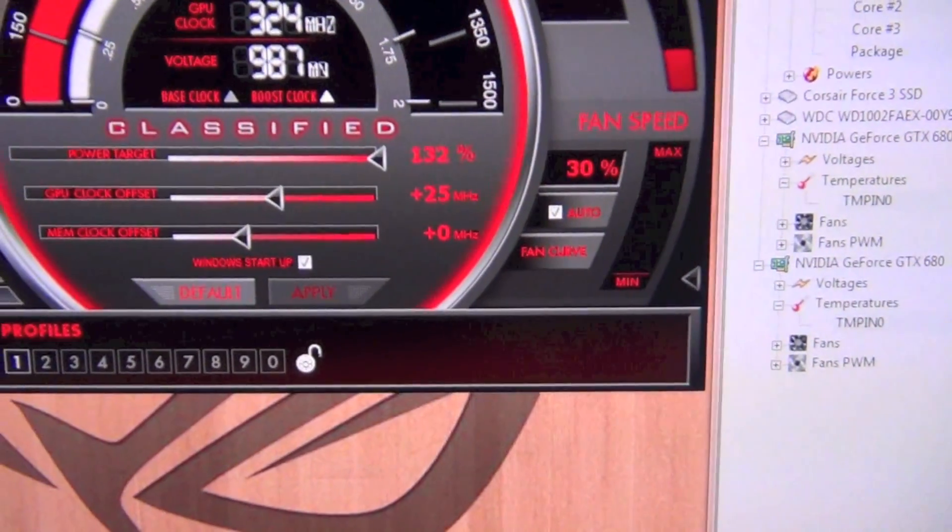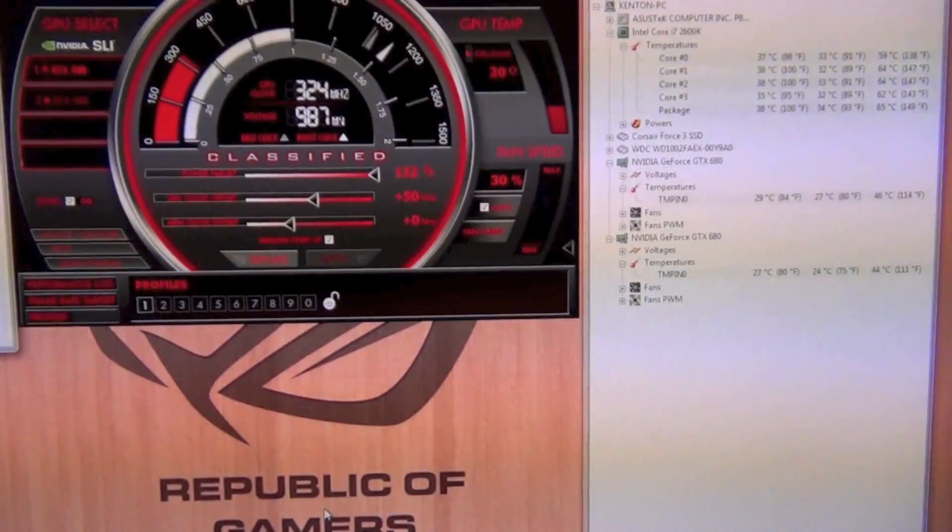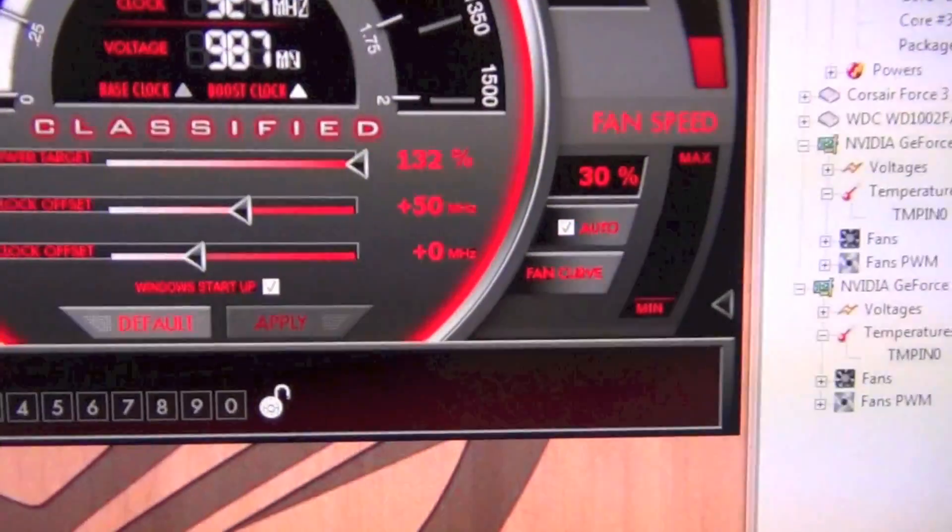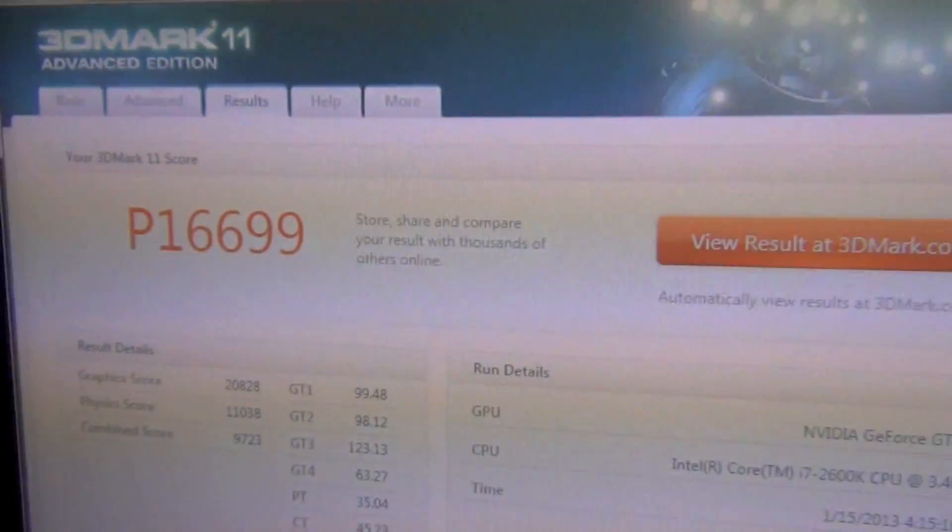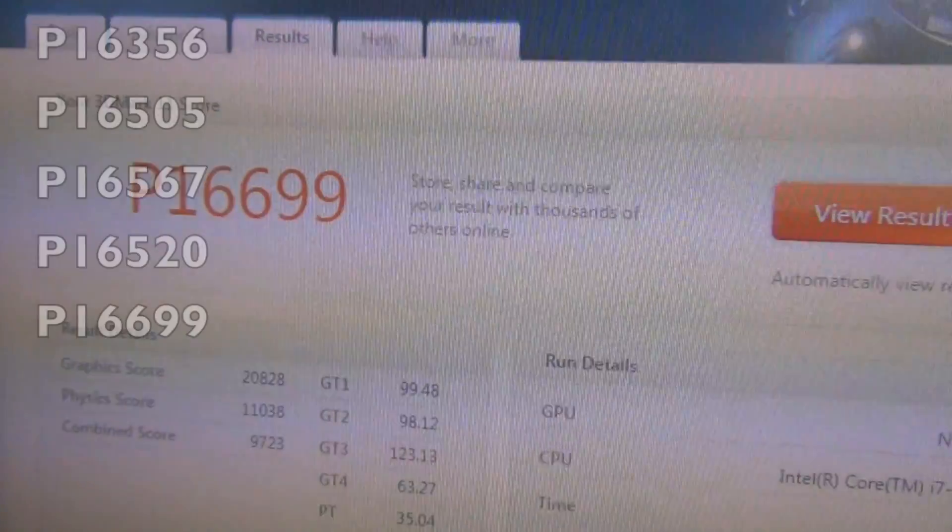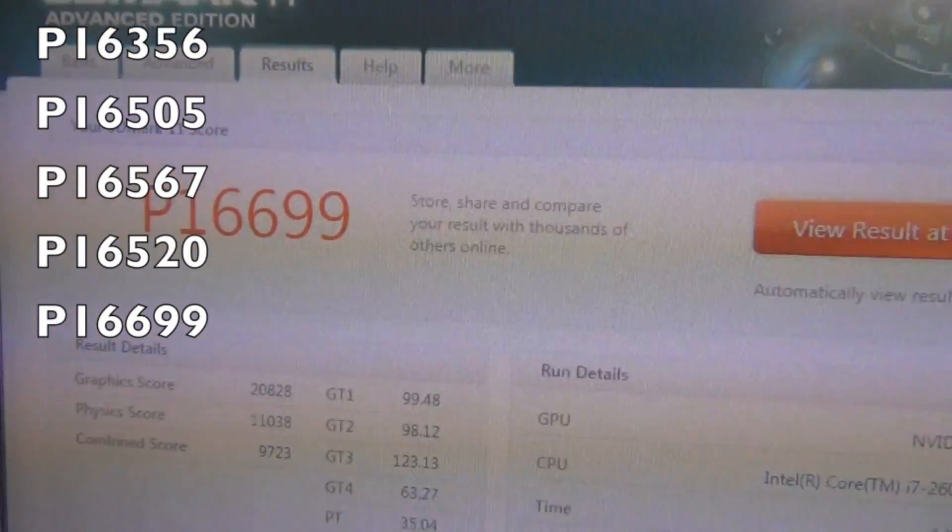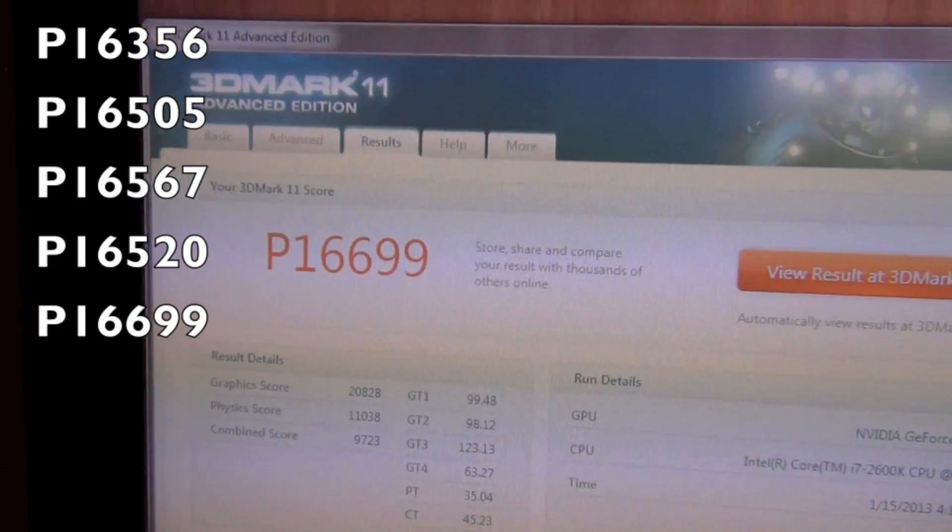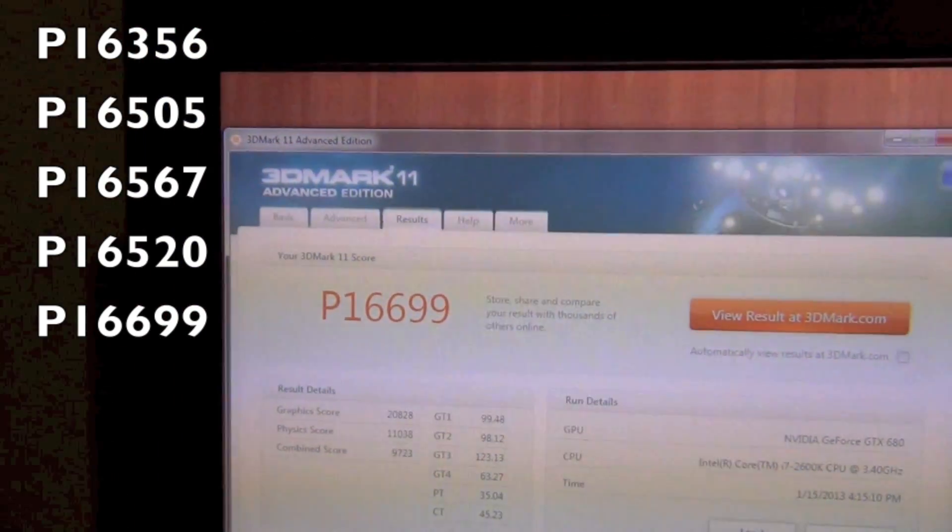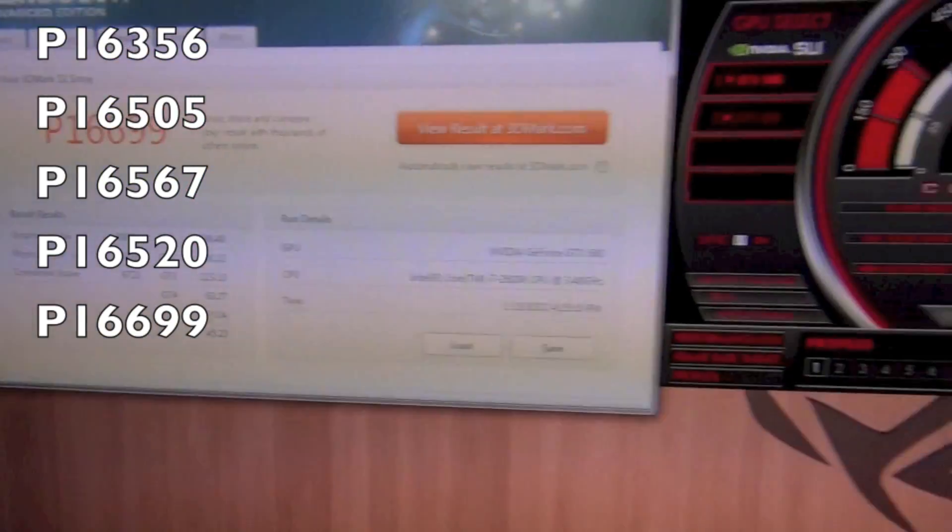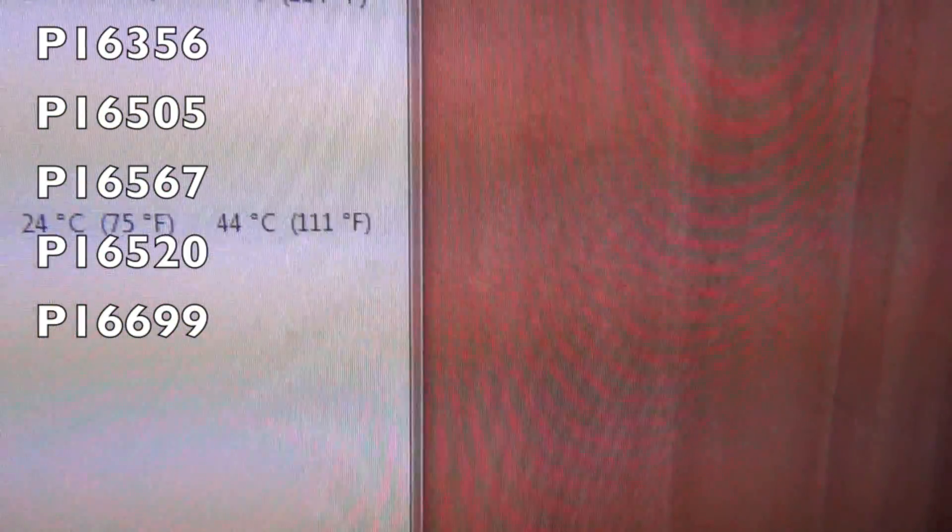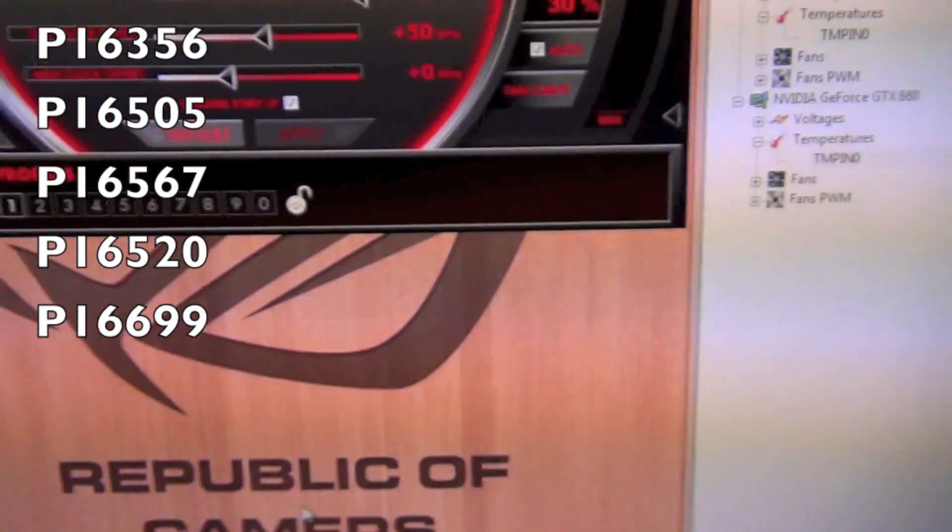Okay so as you can see plus 50 megahertz there, ran 3DMark, got a P score of 16,699, which is a 343 point increase. Temps are still the same.